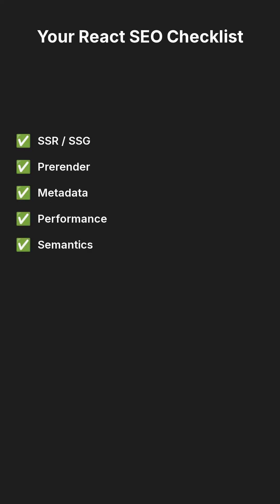Your React SEO checklist: SSR or SSG, prerender, metadata, performance, semantics.